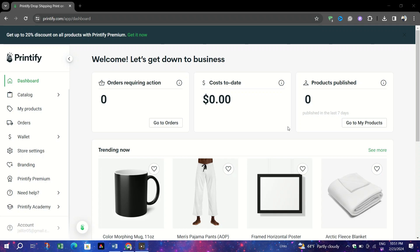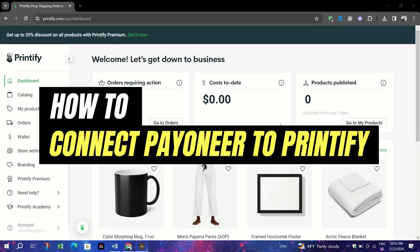In this video, I am going to show you how to add Payoneer as a payment method to your Printify account.